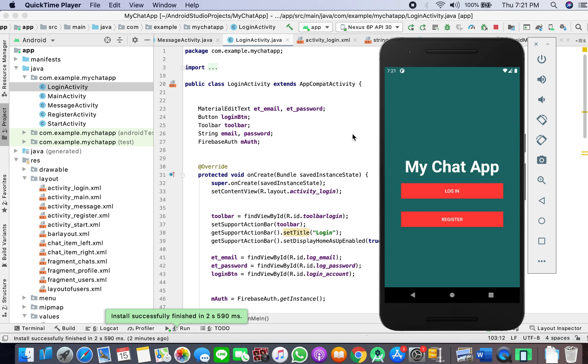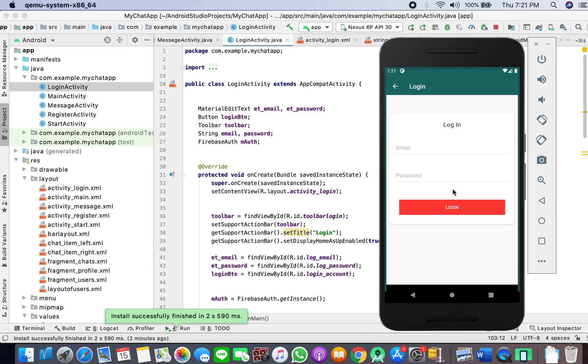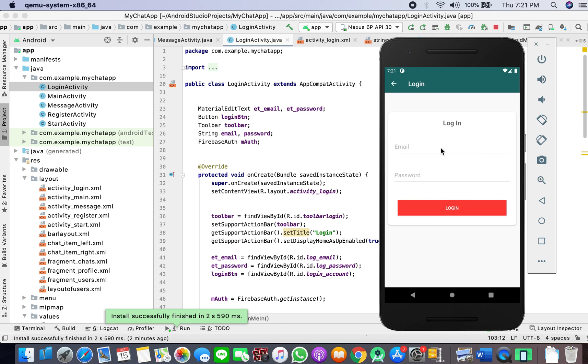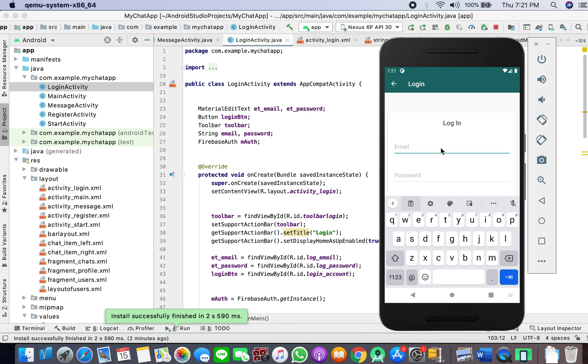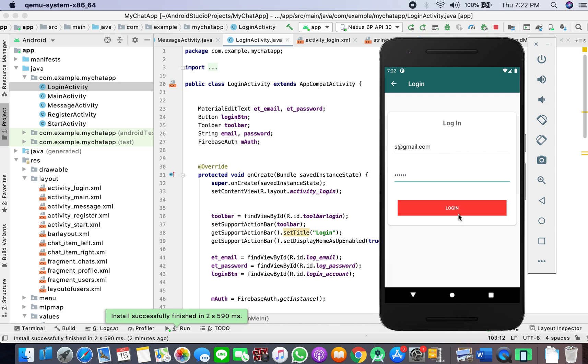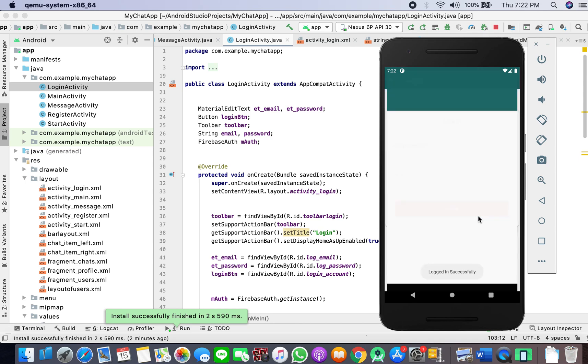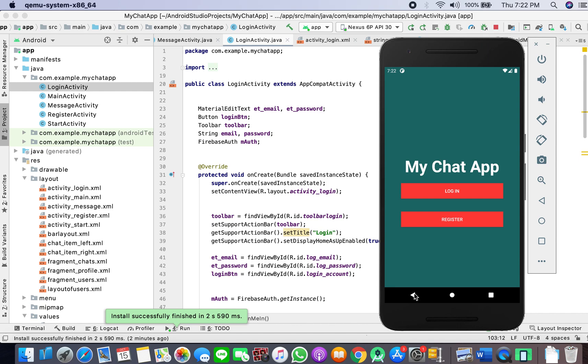Welcome guys to the fourth tutorial of this series where I'll show you how to sign out. There's another thing - when we login and press the back button, it logs out and takes us out. It should not do this when the user is not null. Now I've logged in successfully, but if I go back then I go to login again. This should not happen.